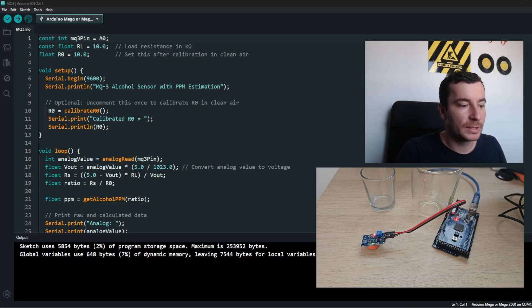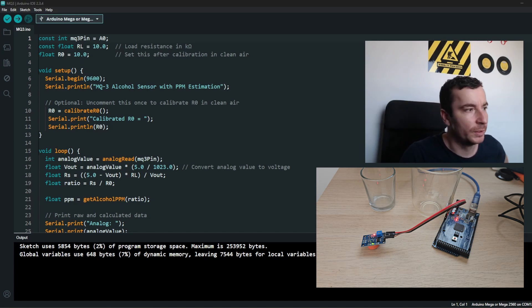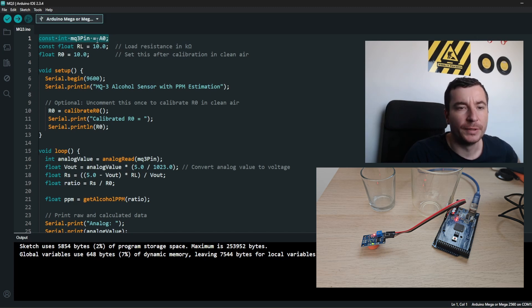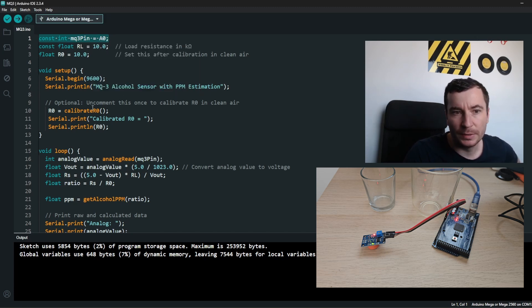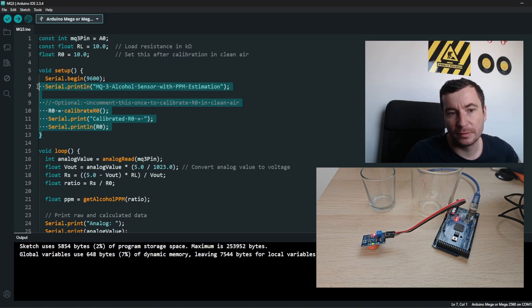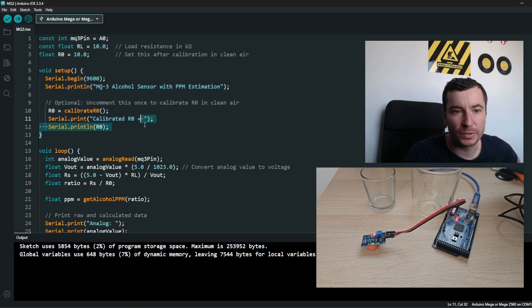Since this is an alcohol tester, we will test it with real alcohol. But first, let's jump to the code itself. What we have here is the analog pin declared, and then we are calibrating for the air in the room and storing those values.